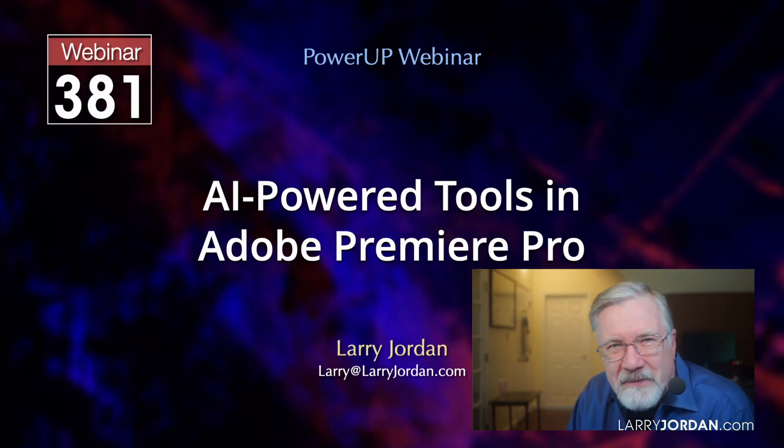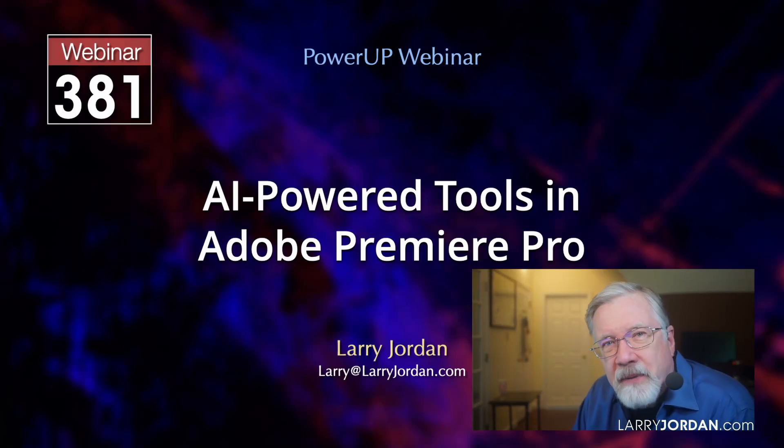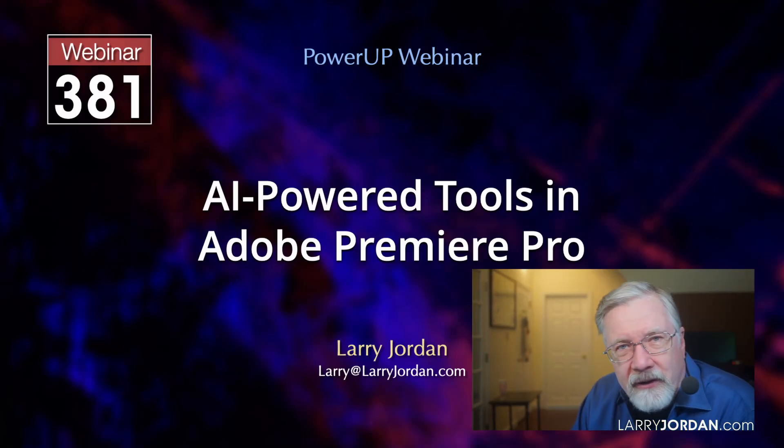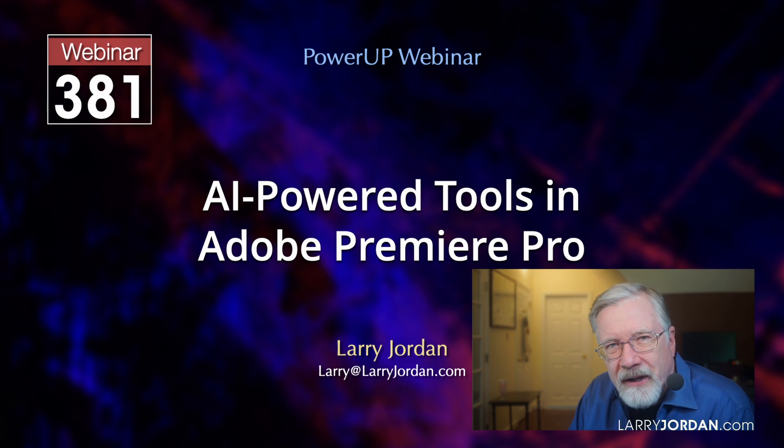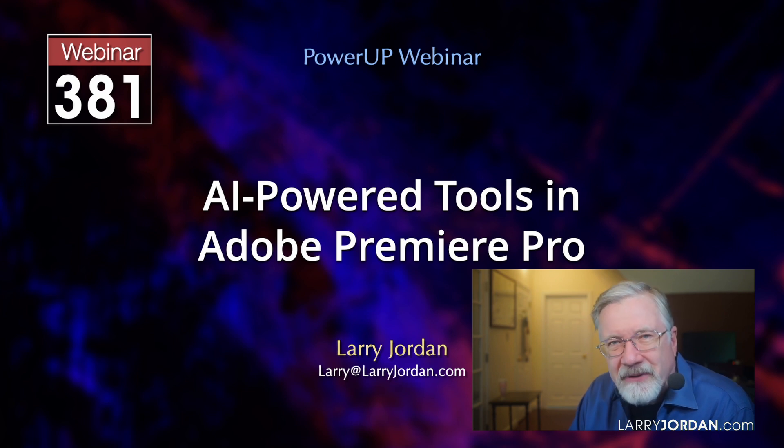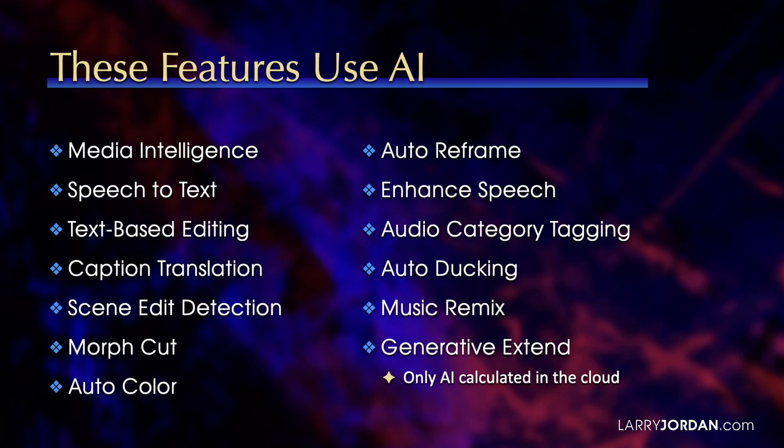Welcome to this Power-Up webinar, taking a look at AI-powered tools in Adobe Premiere Pro. My name is Larry Jordan, and I am delighted to have you with us.